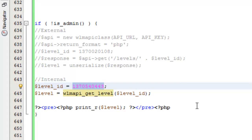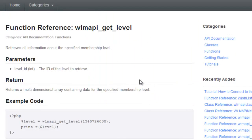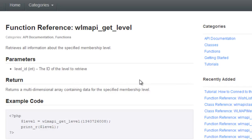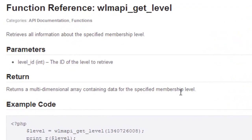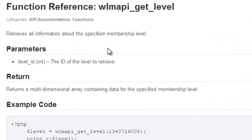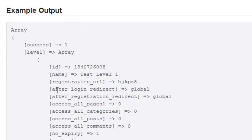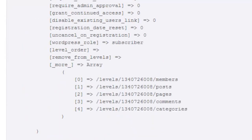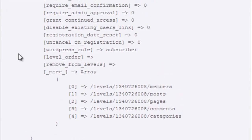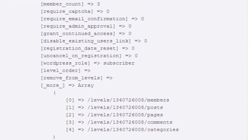Again the internal function is WLM API get level and if you want to check that out on the codex you can go to codex.wishlistproducts.com where you'll see all of the different functions and class documentation. Also I'll link to it below this video so you have access to it and you can see it tells you exactly what it is, what it does, gives you example code, example output, lets you know where that comes from in the API methods class.